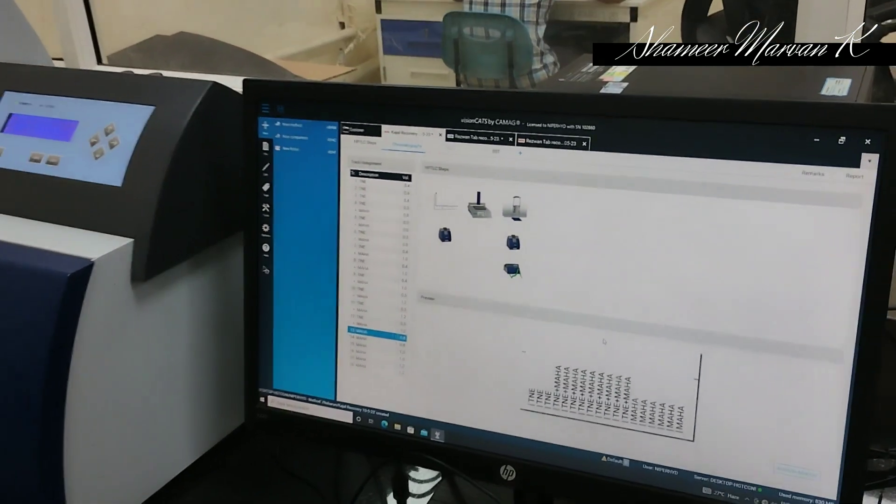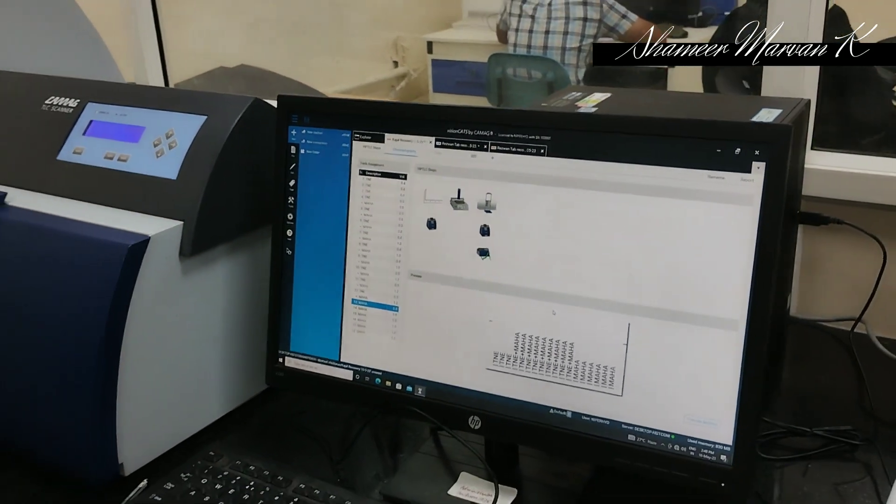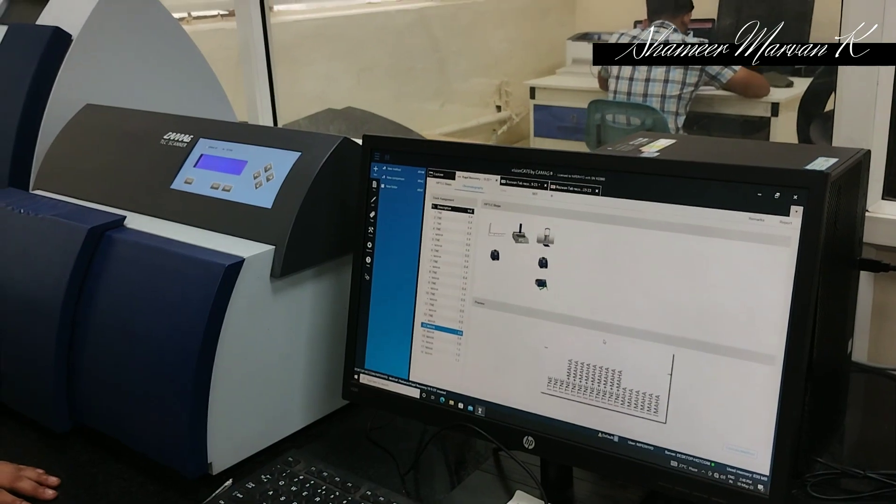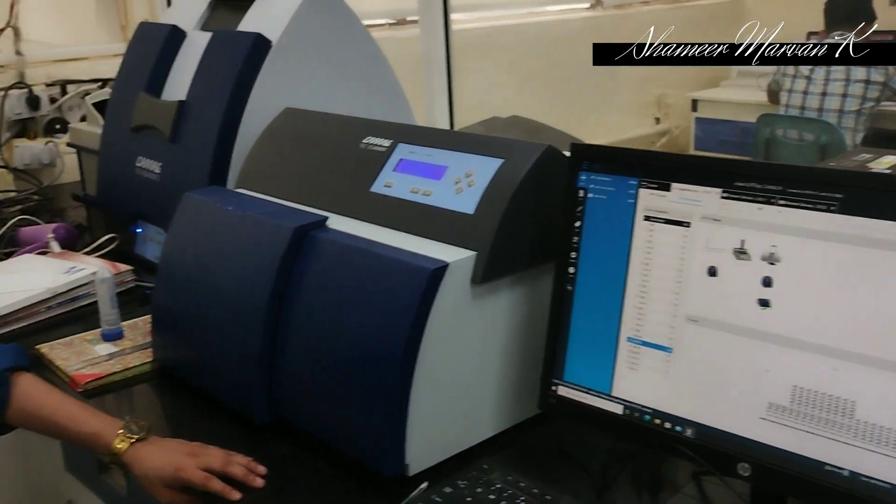Currently we are having the upgraded software VisionCats by CAMAG. Earlier the software was called WinCats. From WinCats it was upgraded to the current version, VisionCats.